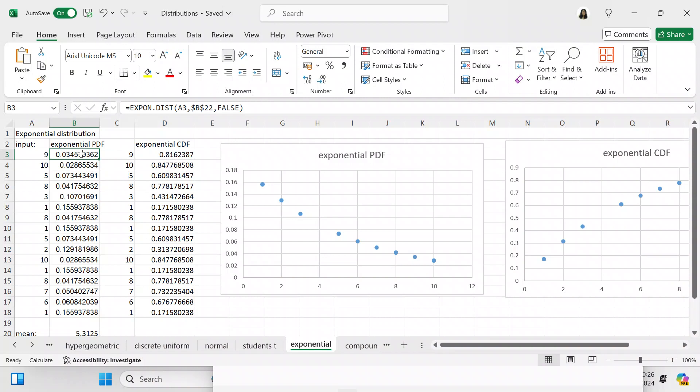Now we're going to get the exponential distribution probability distribution function. You use the formula EXPON.DIST with A3, and B22 as an absolute reference, and FALSE — letting you know it's the PDF. Copy this formula all the way down to A18 and that gives you your exponential PDF.